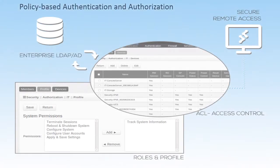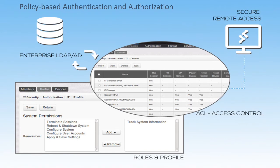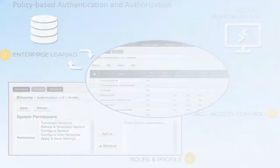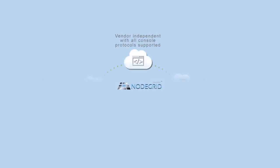NodeGrid securely authenticates and authorizes employees using existing enterprise policies. NodeGrid is vendor-neutral and supports all console protocols.